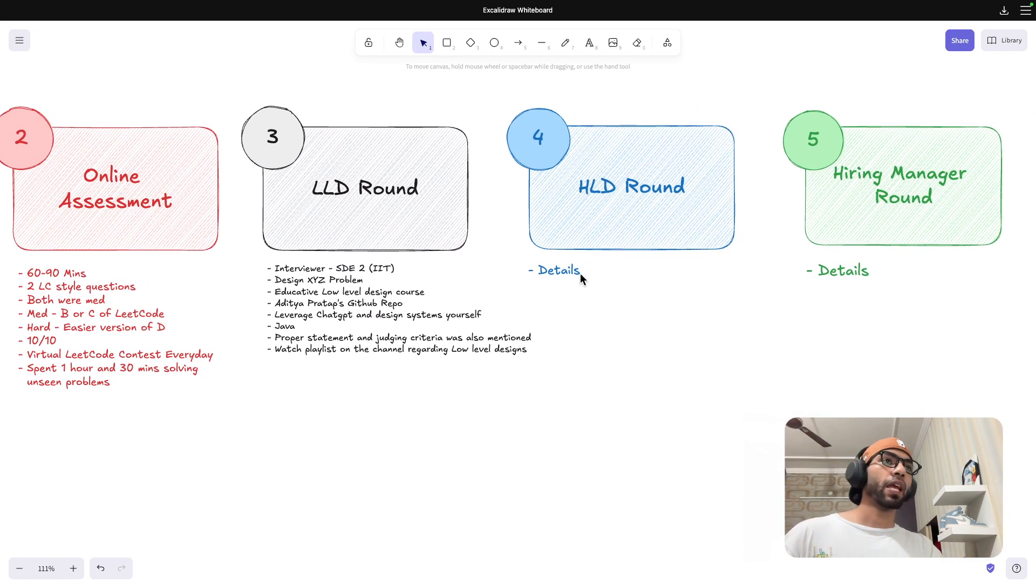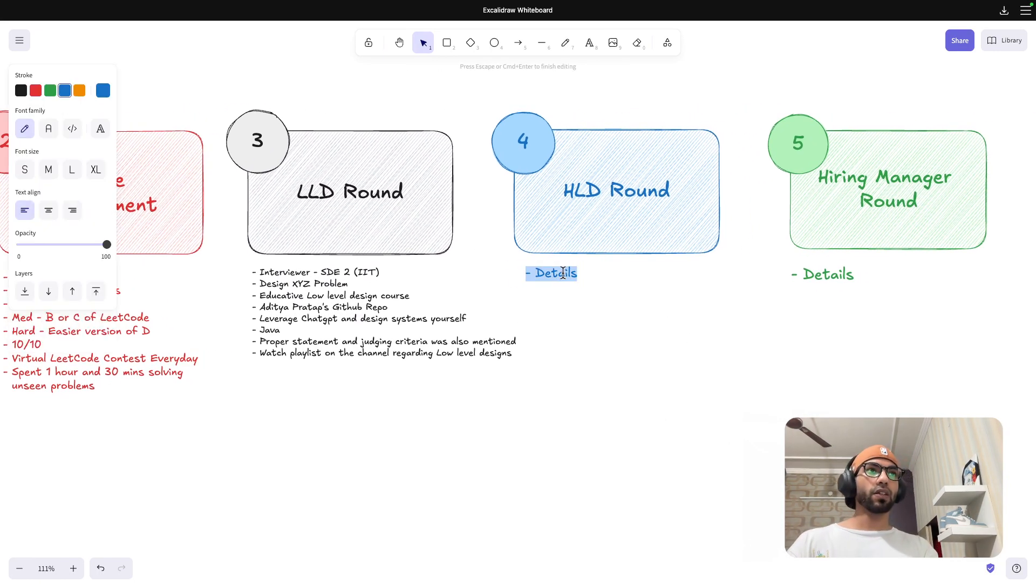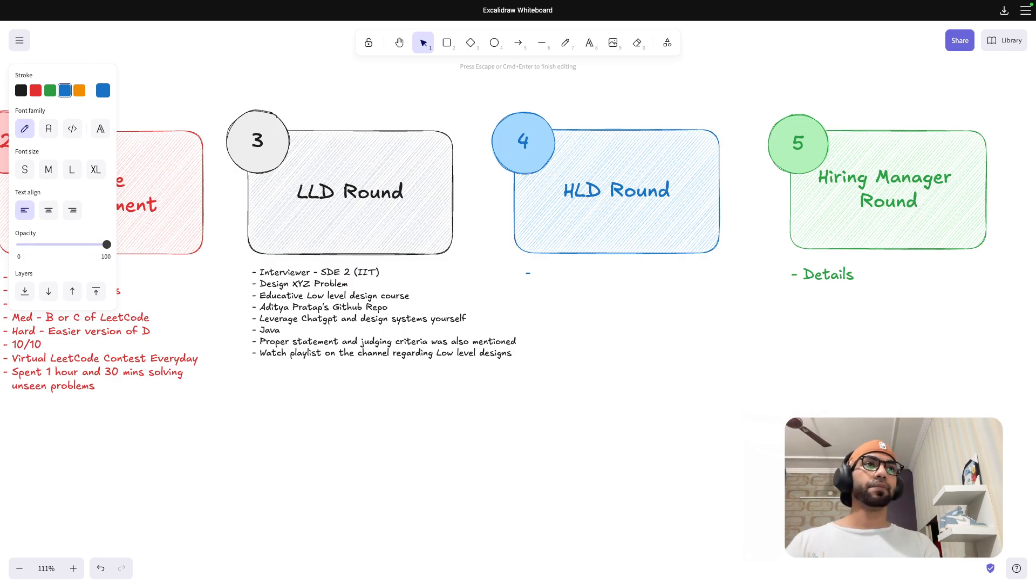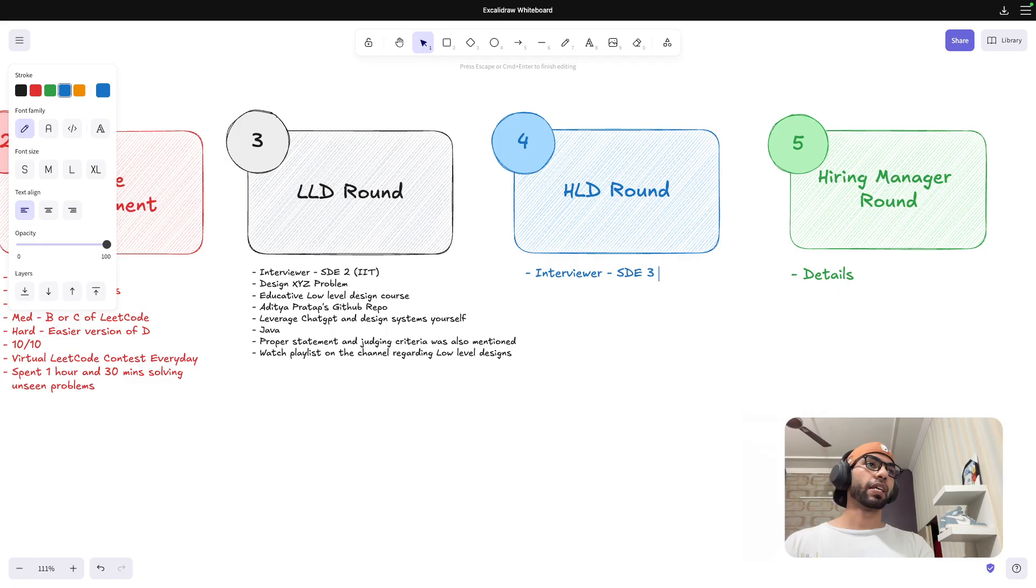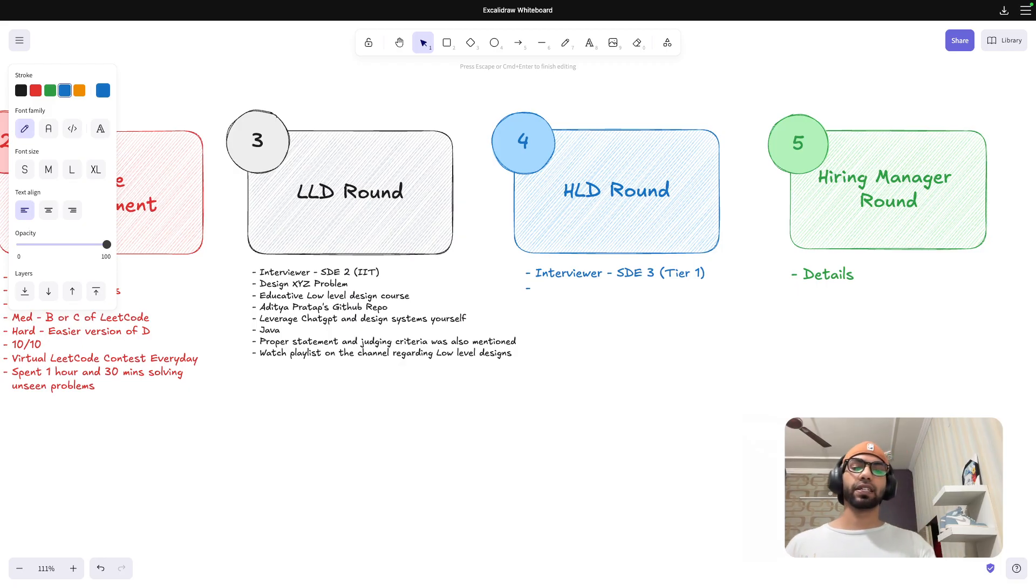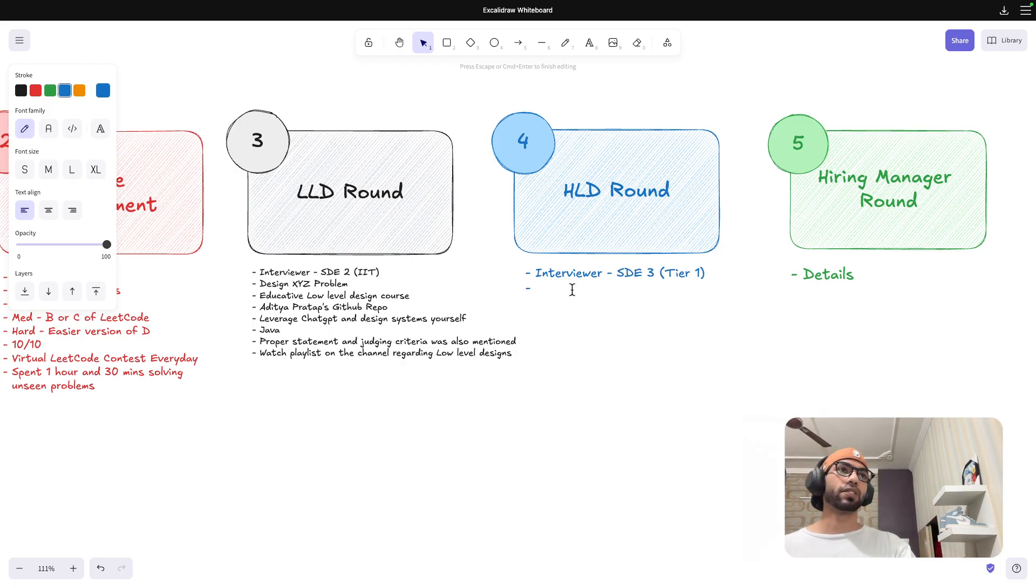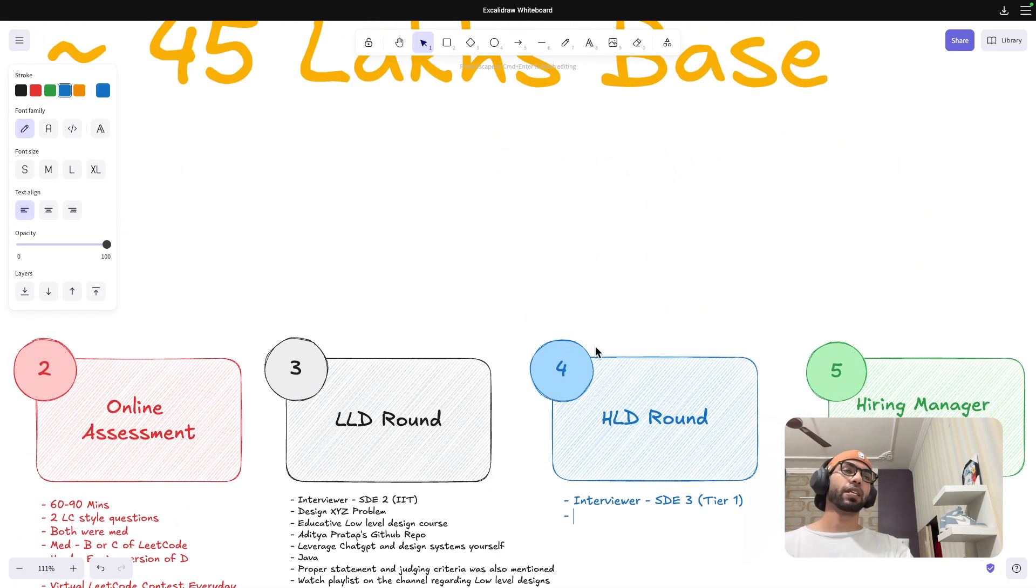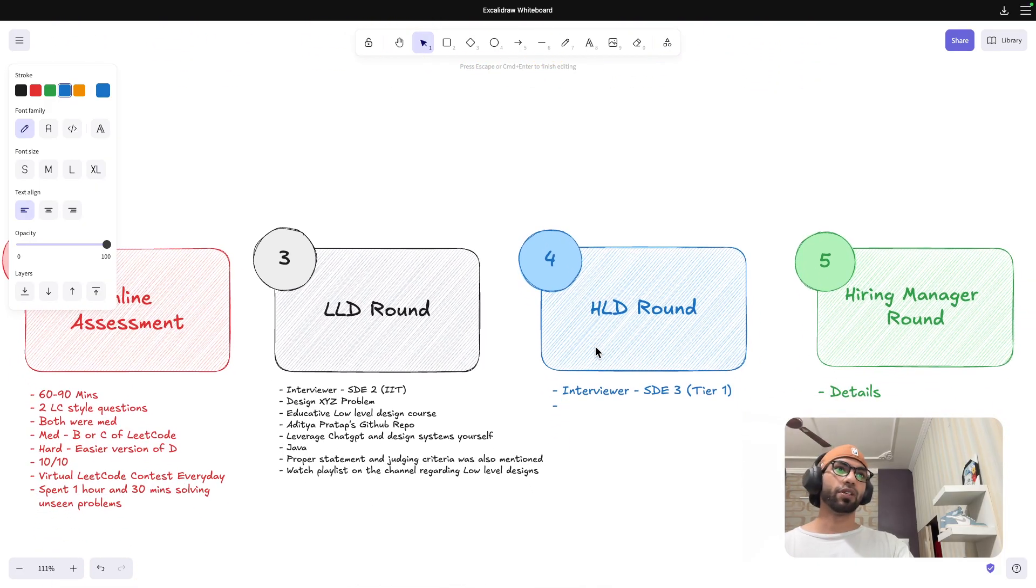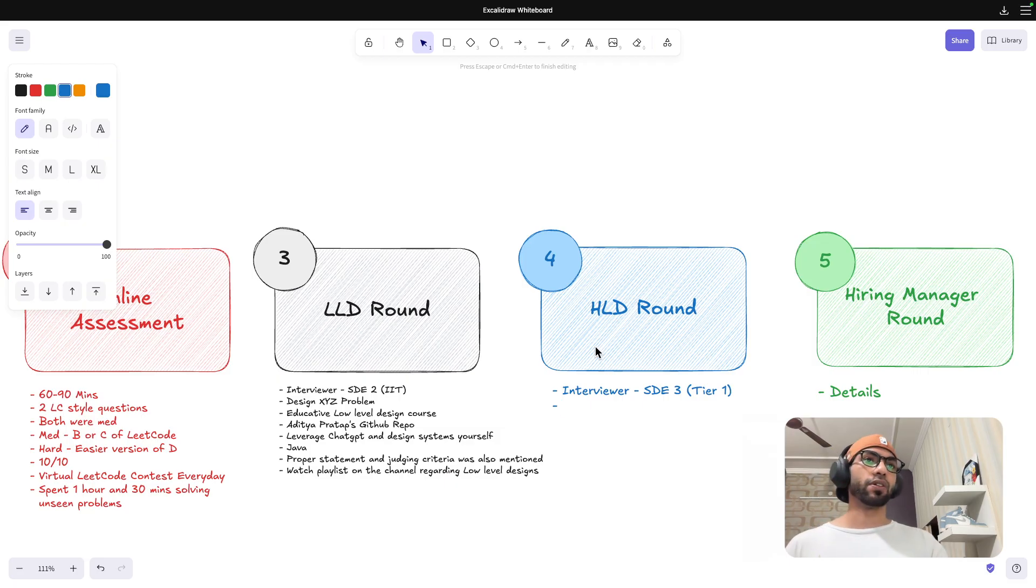Coming to the HLD, this was taken by I think SDE3. Interviewer was SDE3 and again from tier one college. I really liked the people I interacted with because this startup earlier was hiring only from IITs, only from tier ones, and that's why it really pays well.